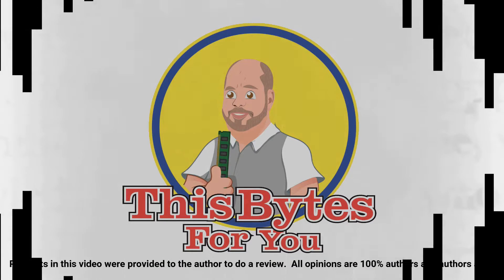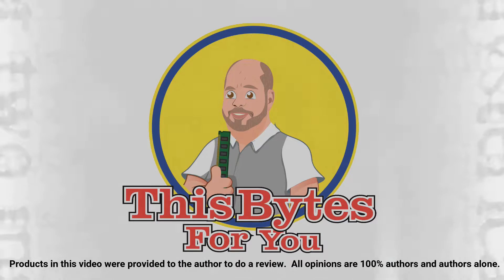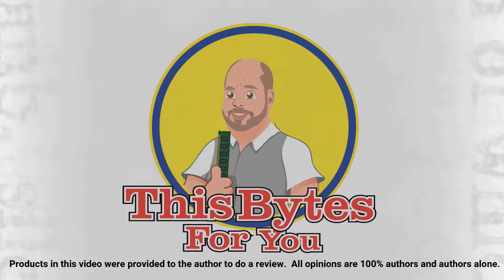Products in this video were provided to the author to do a review. All opinions are 100% the author's and the author's alone.